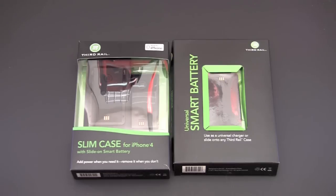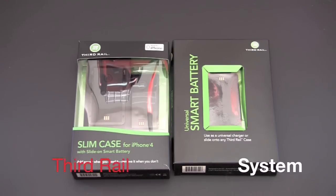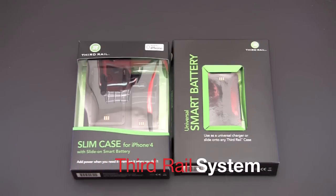Hey guys it's Larry Greenberg and today we're going to take a look at the third rail system for the iPhone 4.